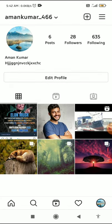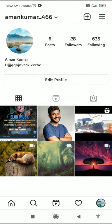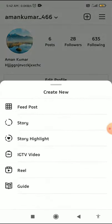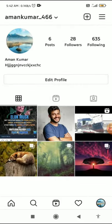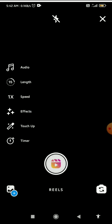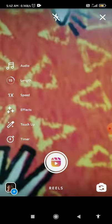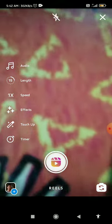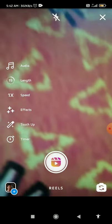First, go to your Instagram app, go to your profile, and tap on the add button, then select Reel. Here you have to record your reel for a few seconds.